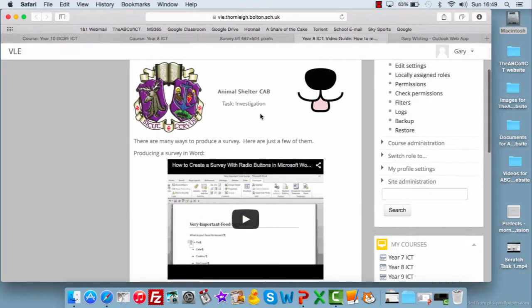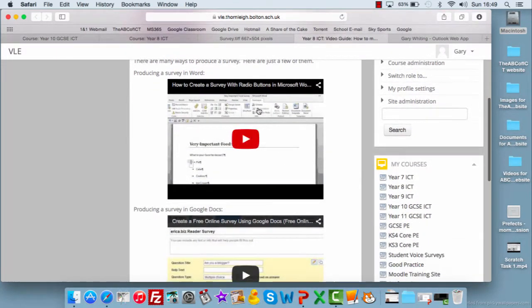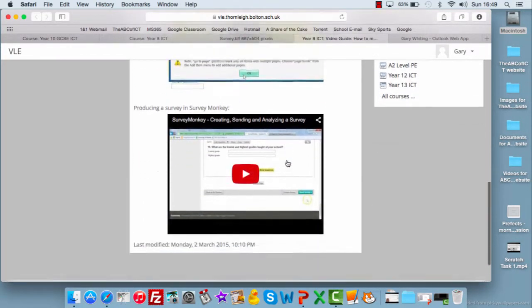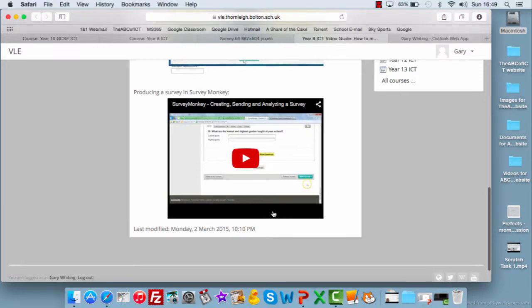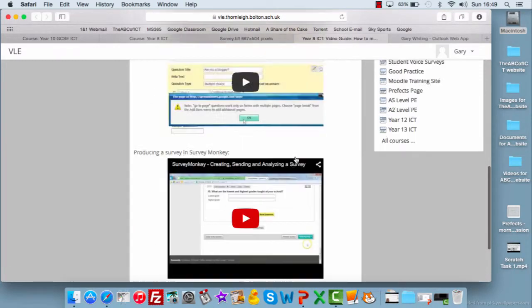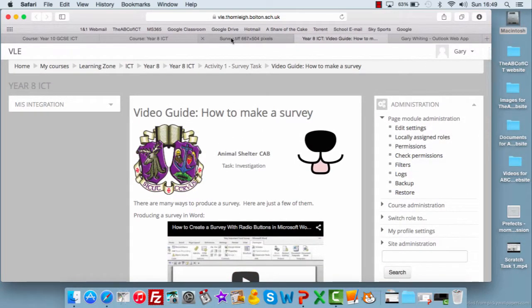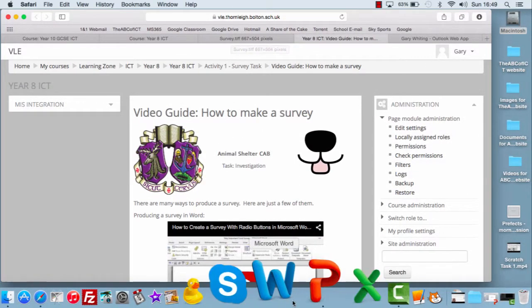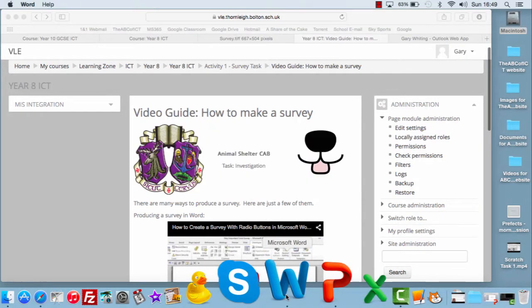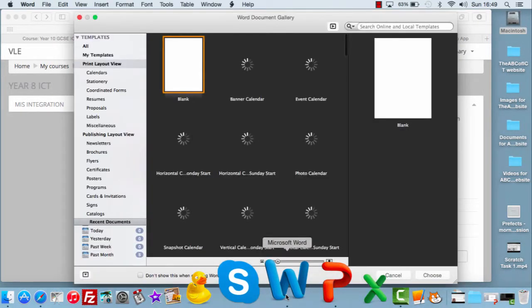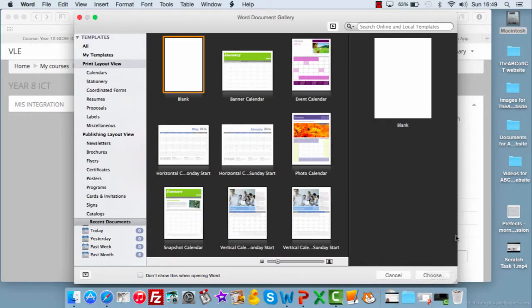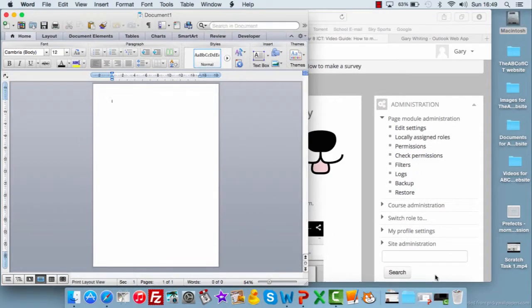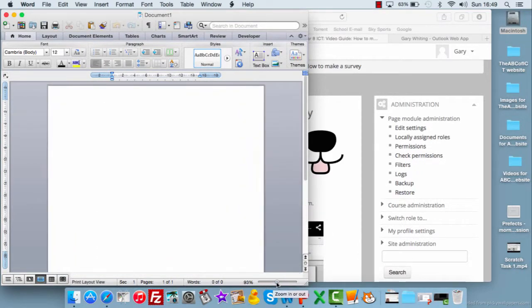And I've put some videos on about how to include radio buttons, how to use online surveys, Google Docs, and how to use SurveyMonkey. So there's three other ways of doing it there. But as I said, I'm just going to use a Word document. So you can open a Word document. I'm using an Apple Mac here, so yours will look slightly different, but it does the same thing.